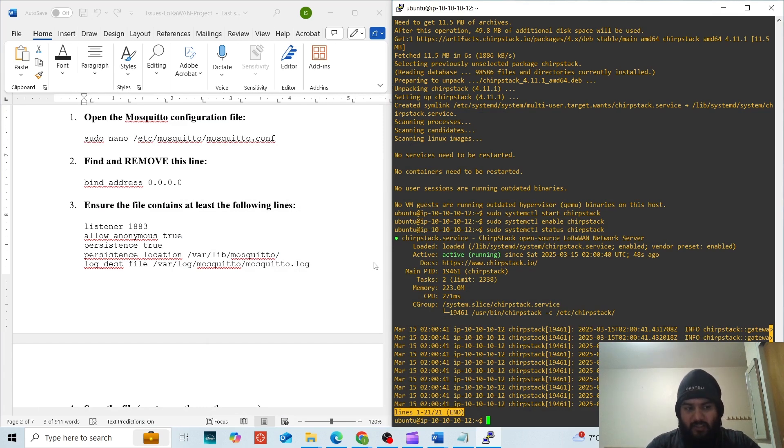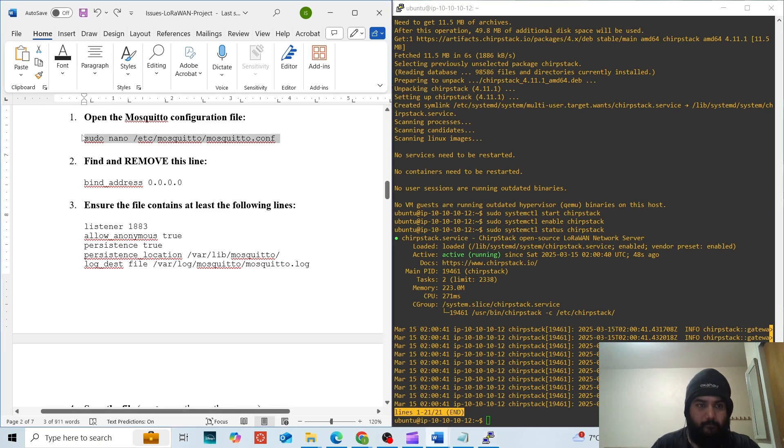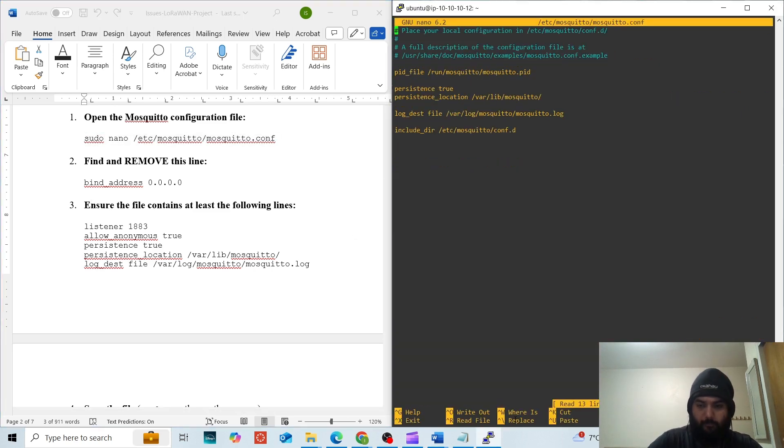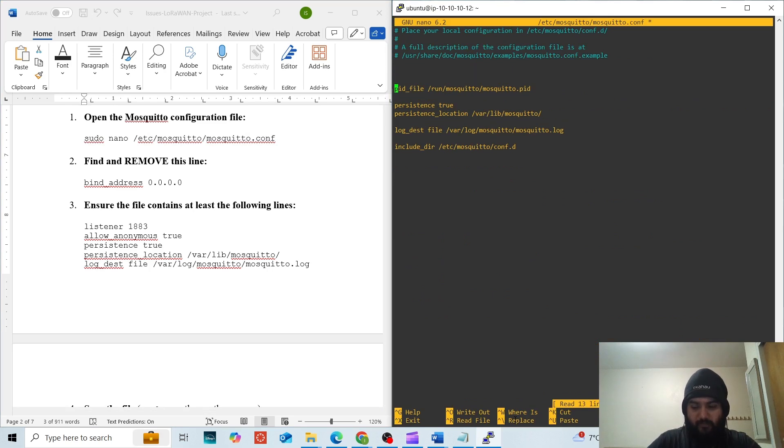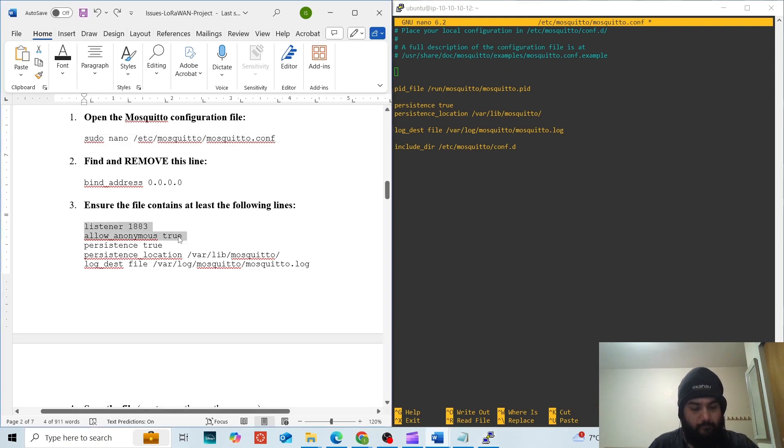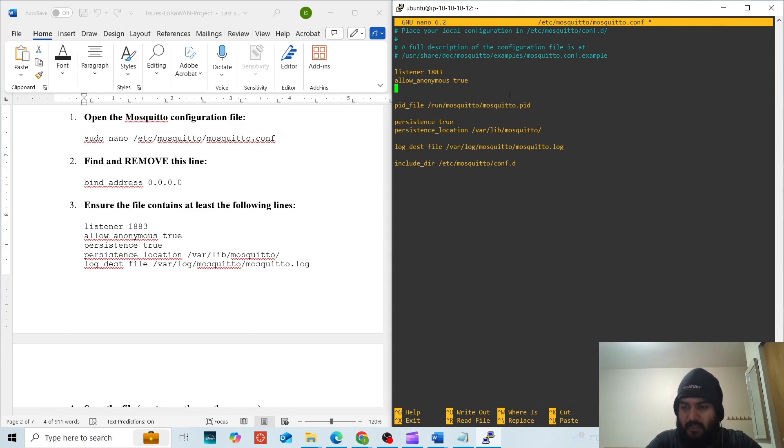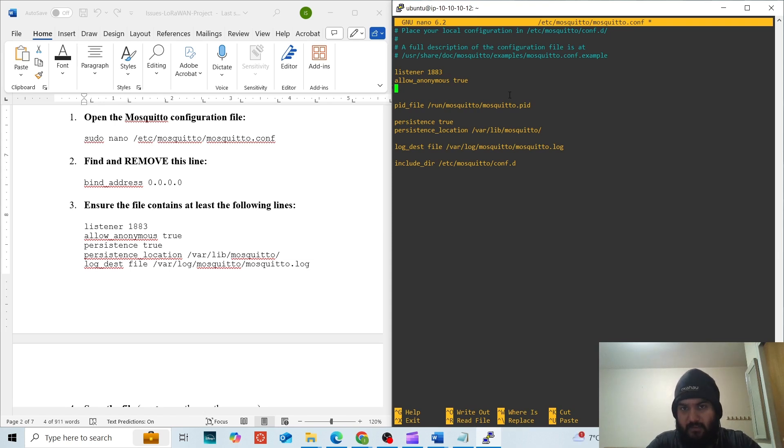We are going to allow anonymous connections right now for testing purposes. We will go inside this file and we are going to enter lines: listener 1883 and allow anonymous true. Listener 1883 means that the port number 1883 will be used for listening to MQTT messages. Allow anonymous true means any anonymous source can talk to the Mosquitto broker.